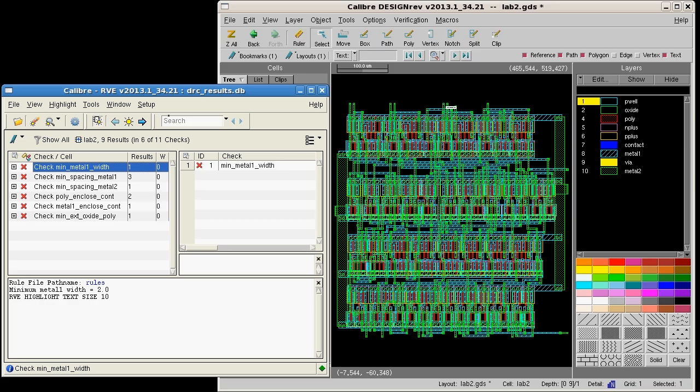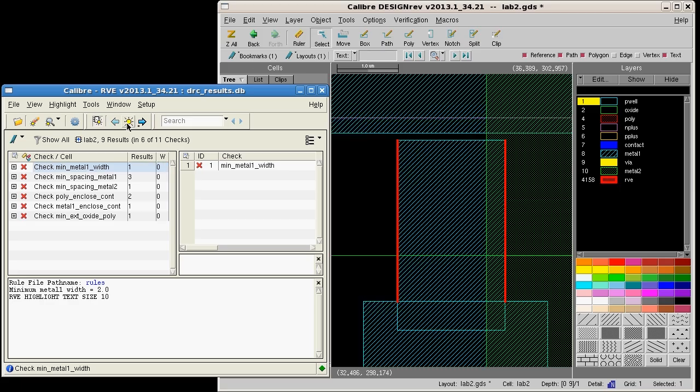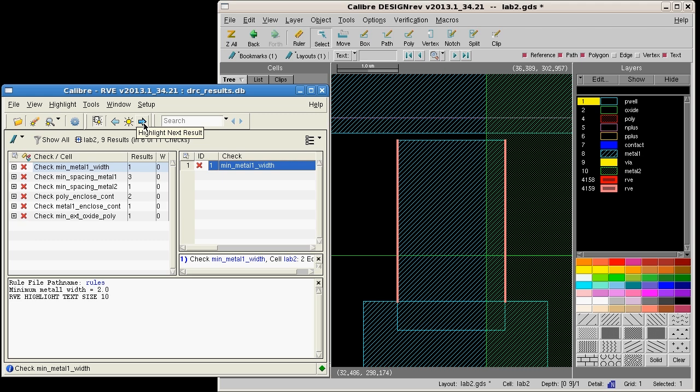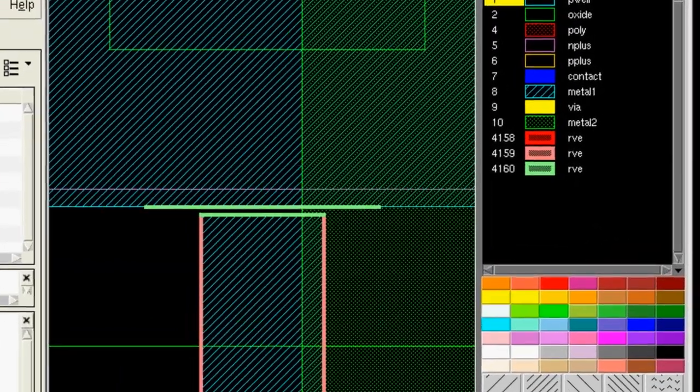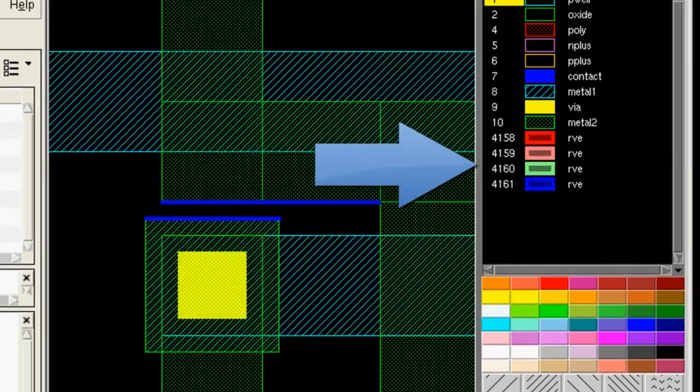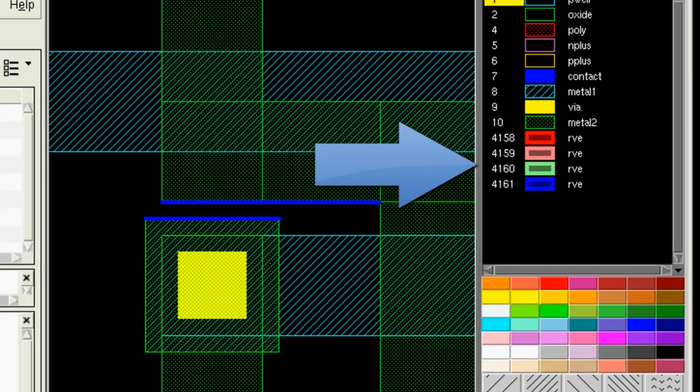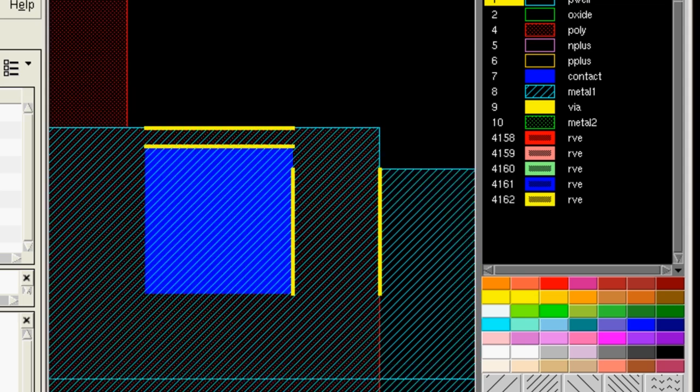When debugging DRC violations in RVE and viewing multiple results, the highlight layers added in DesignRev are all assigned a common layer name, RVE.